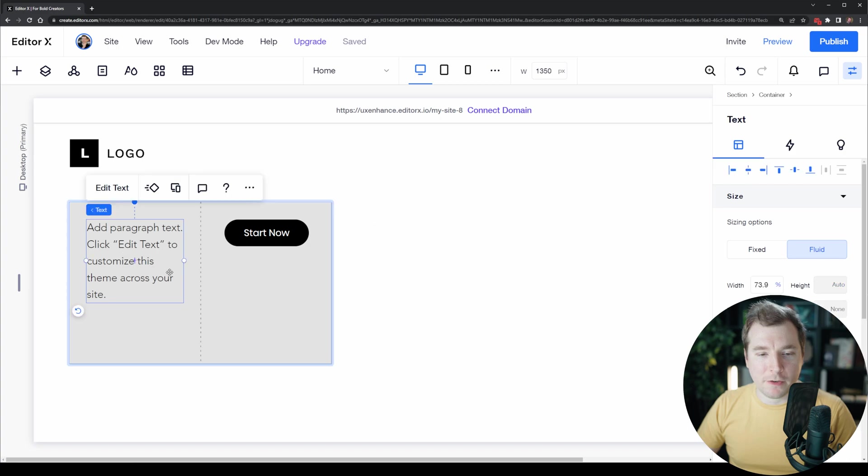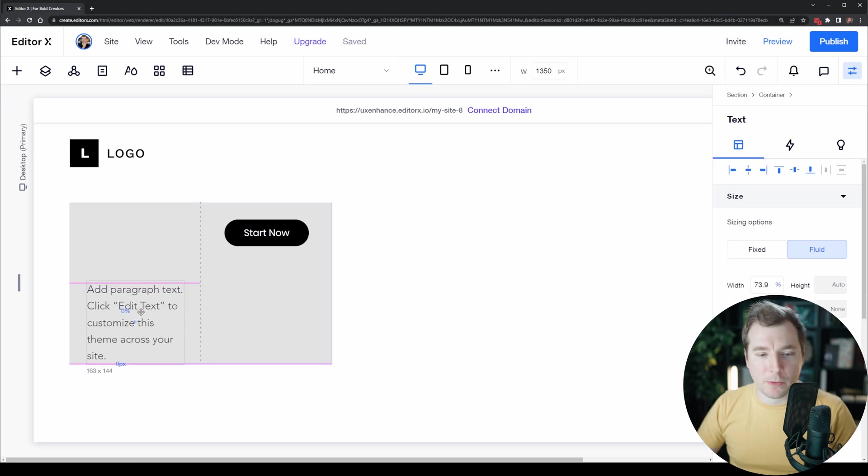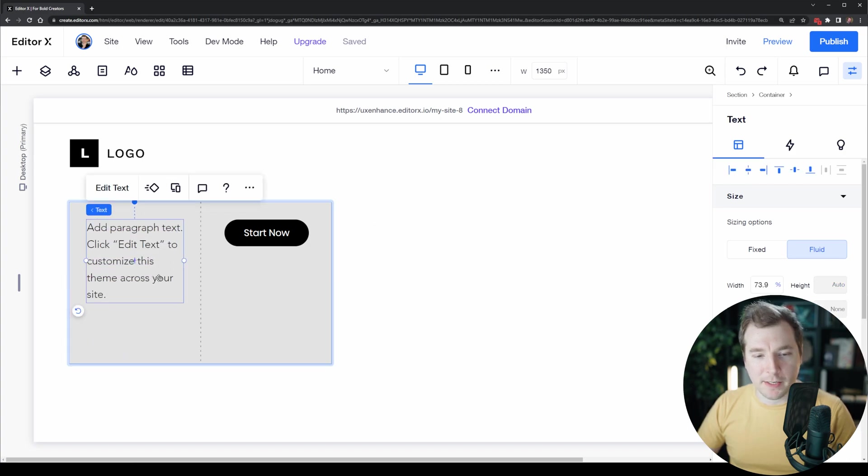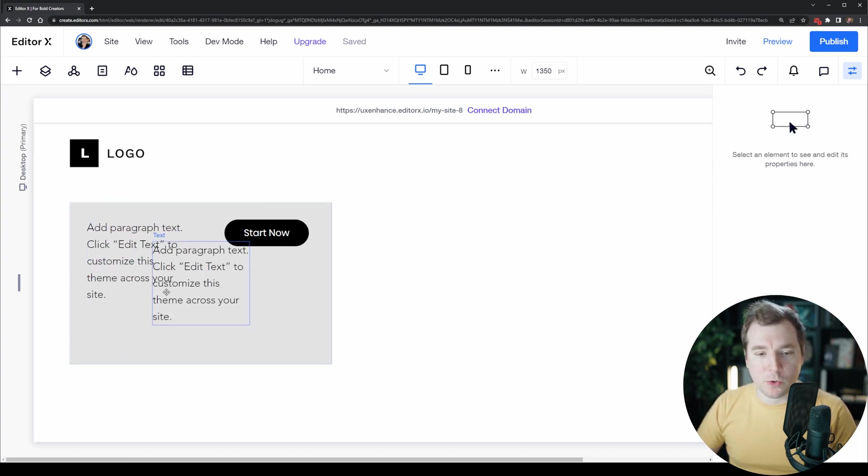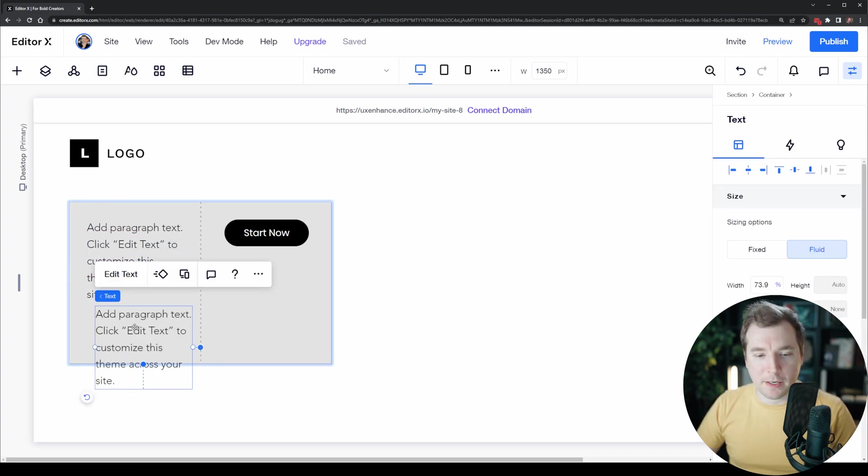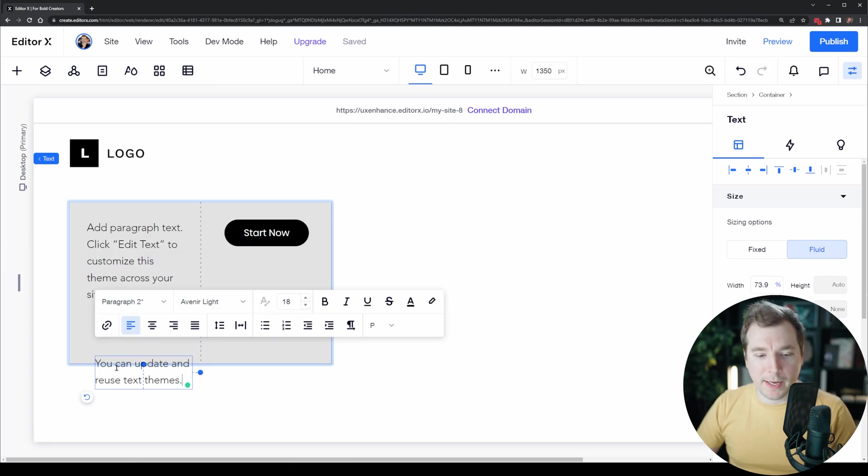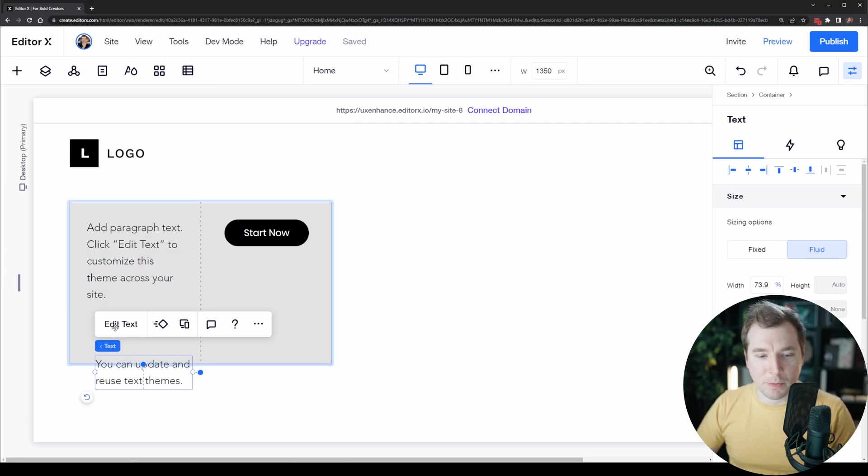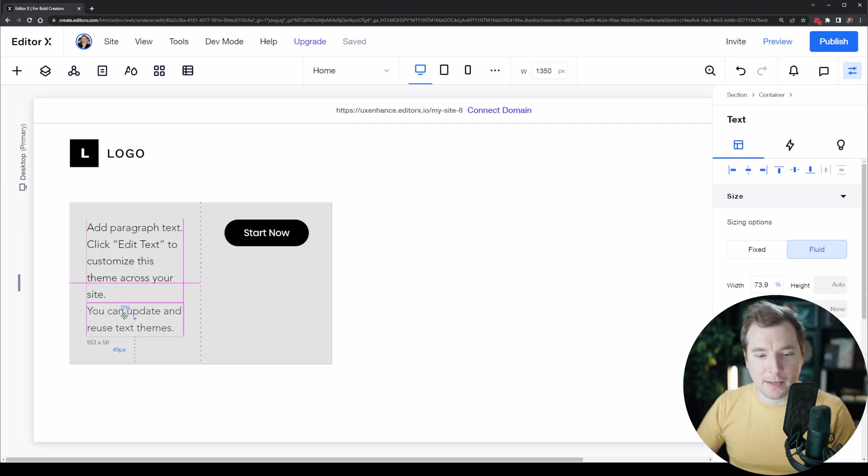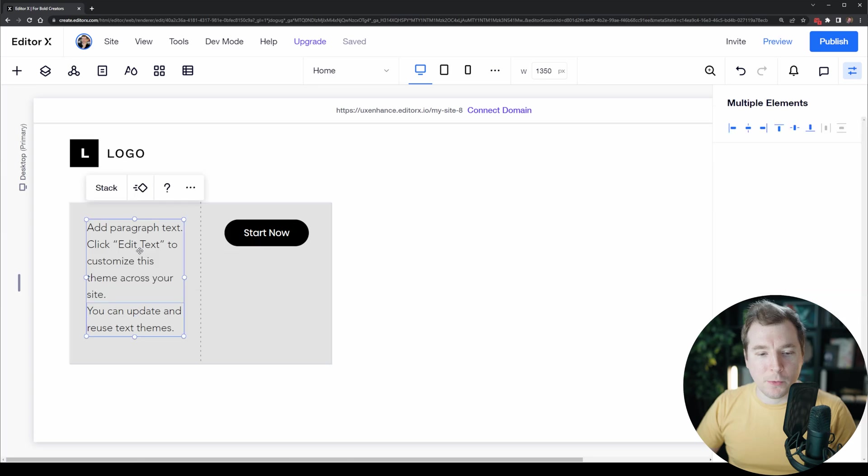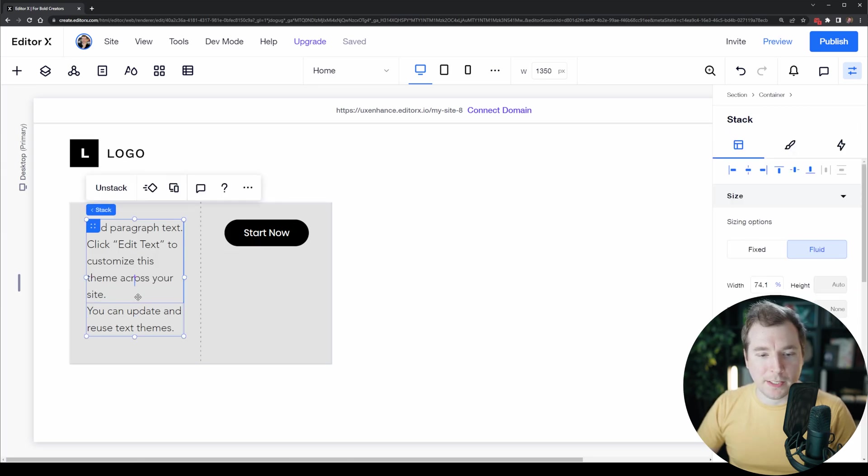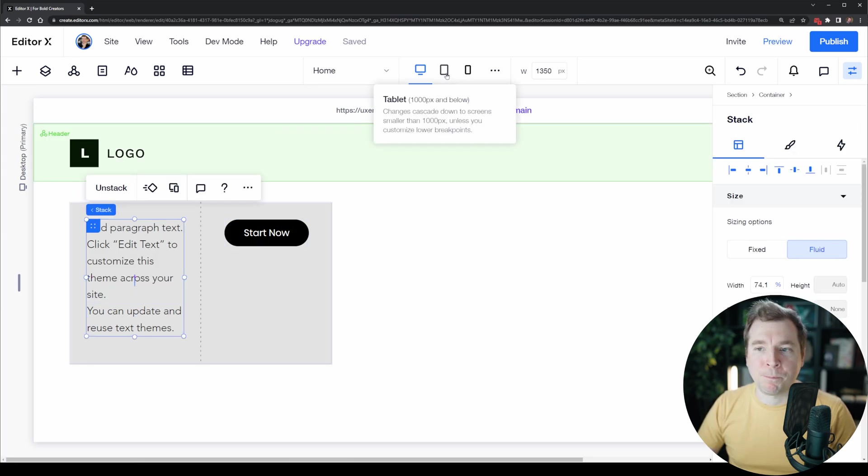We'll have the first part here that we had previously, and then we'll copy paste out another part where we can add in an element of the text that we previously had underneath it. Then we can select both of these and turn them into a stack.